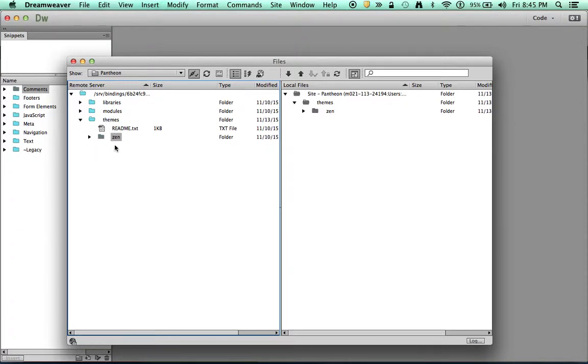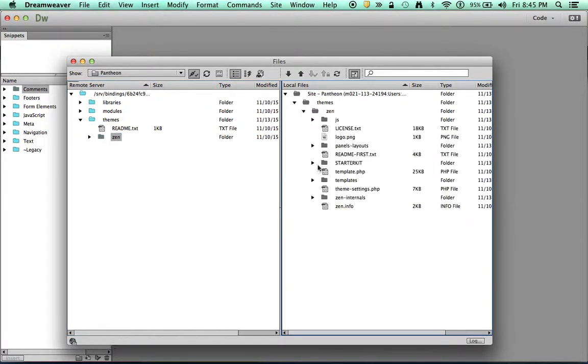Here's that Zen theme that I installed previously and I've already downloaded it to my local drive on the right side.